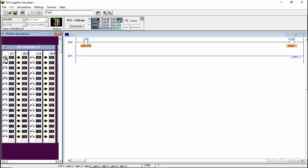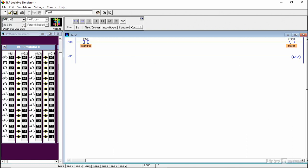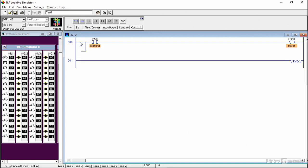One way to keep the motor on is to use a sealing instruction. We go offline. In order to use the sealing instruction, you are going to use the rung branch instruction, so you drag it.